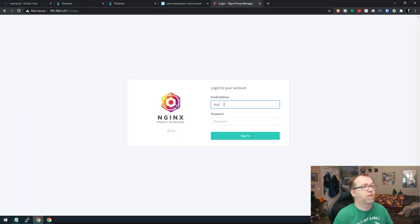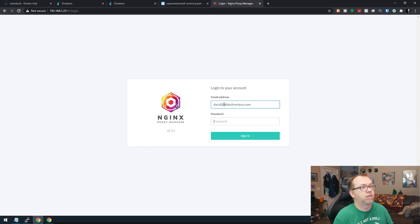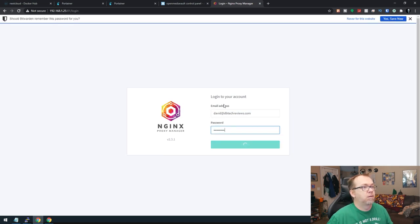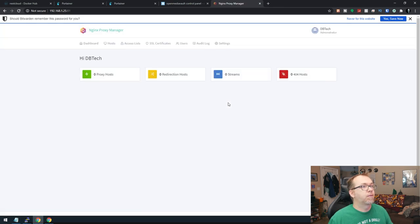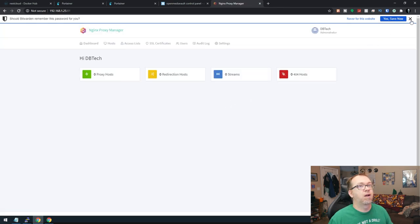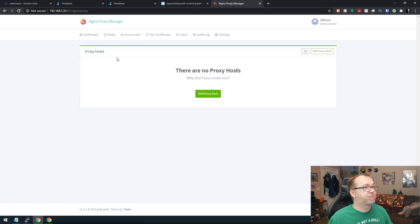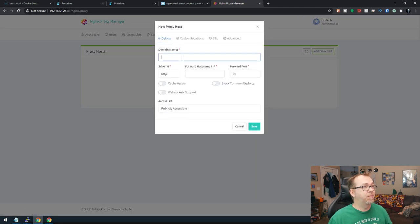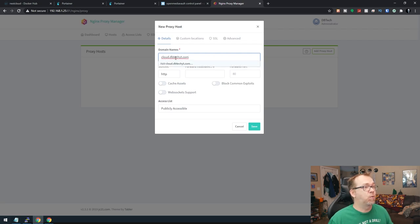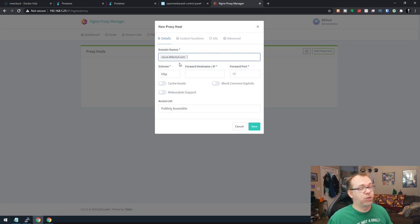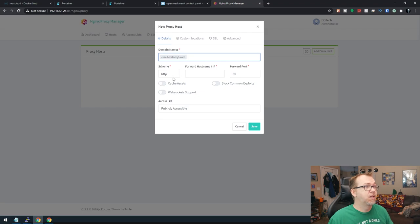Now, let's go ahead and log in. All right. We're not going to save that. Now, what we're going to do is create a new proxy host. I'm going to add a proxy host. The domain name, yep, that's right, it's cloud.dbtechyt.com. Of course, you'll want to make that whatever your domain name is.